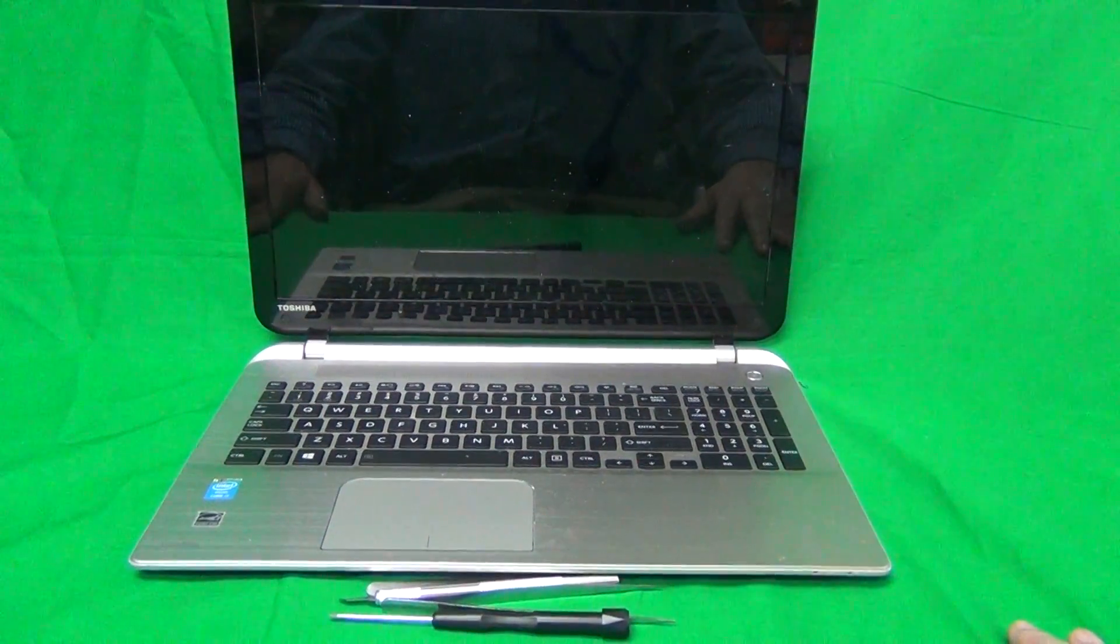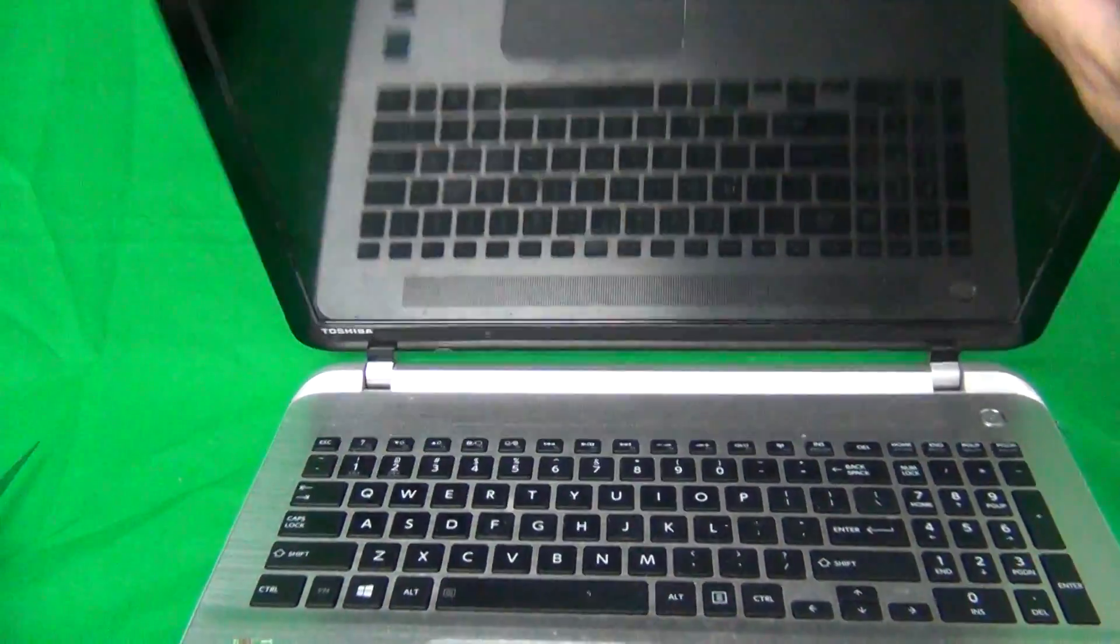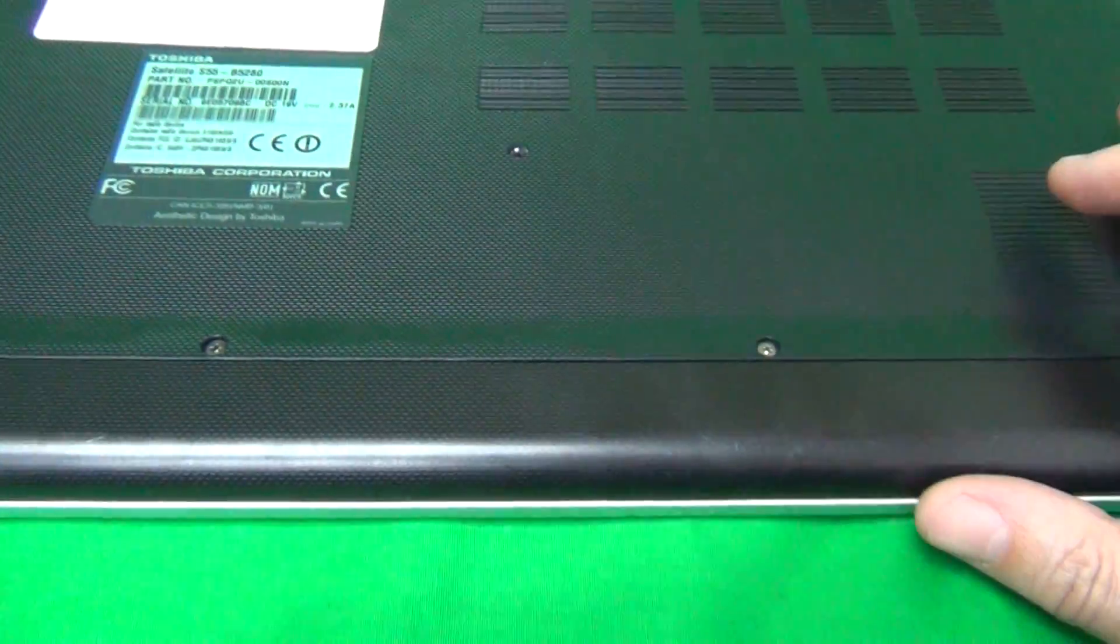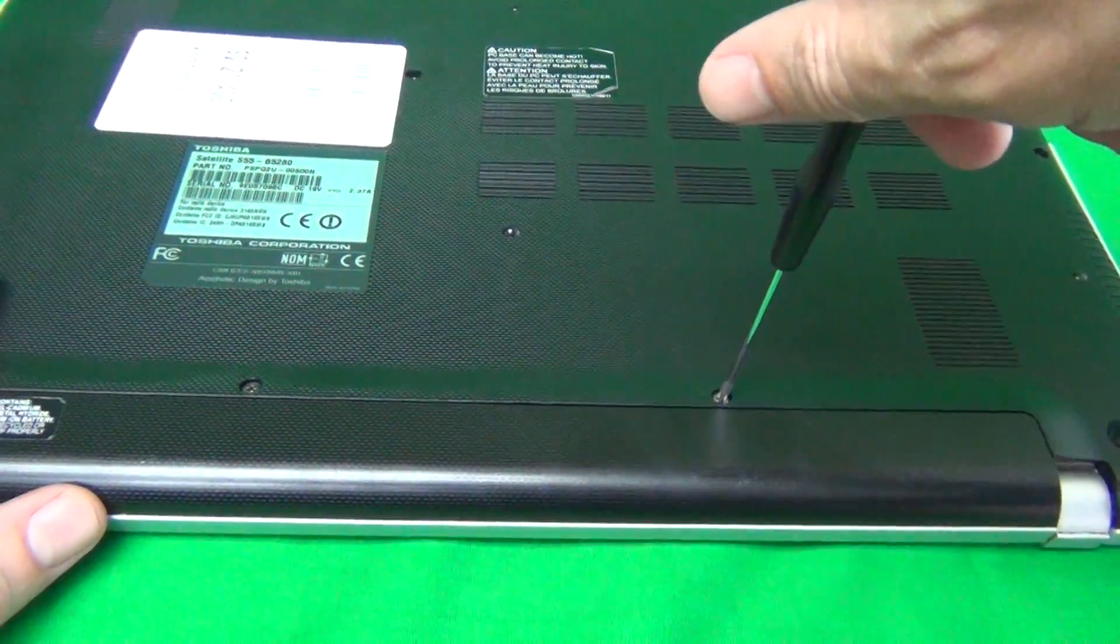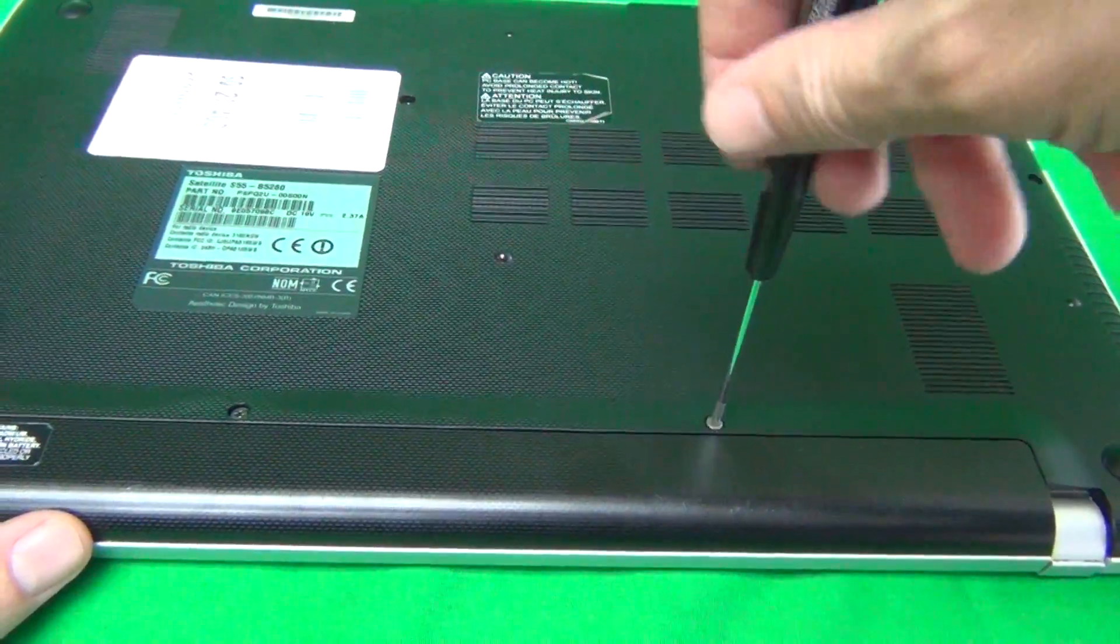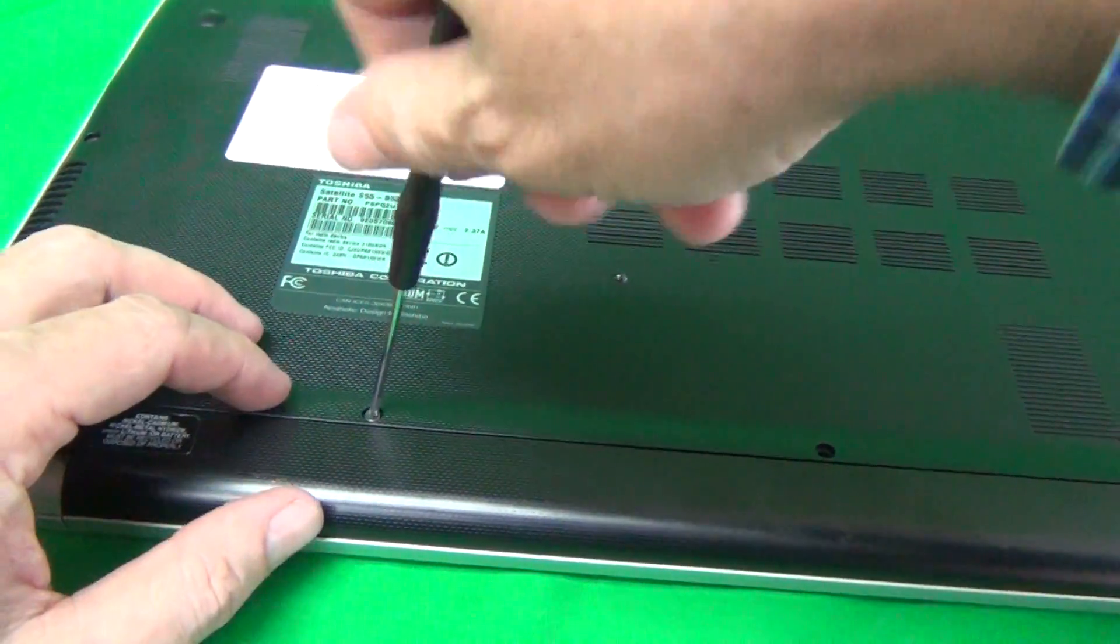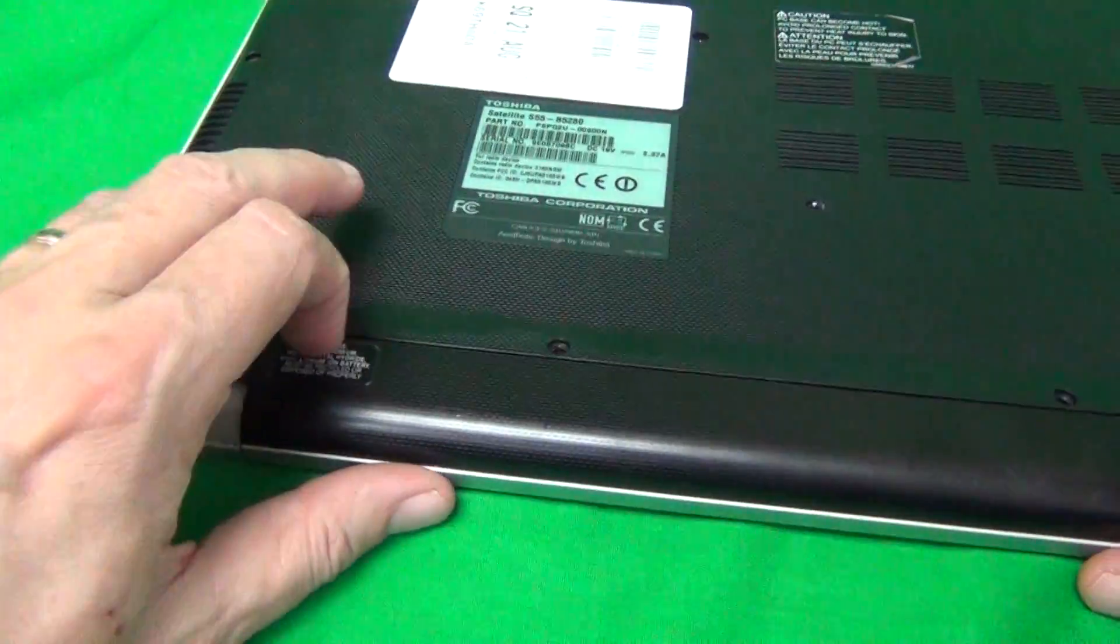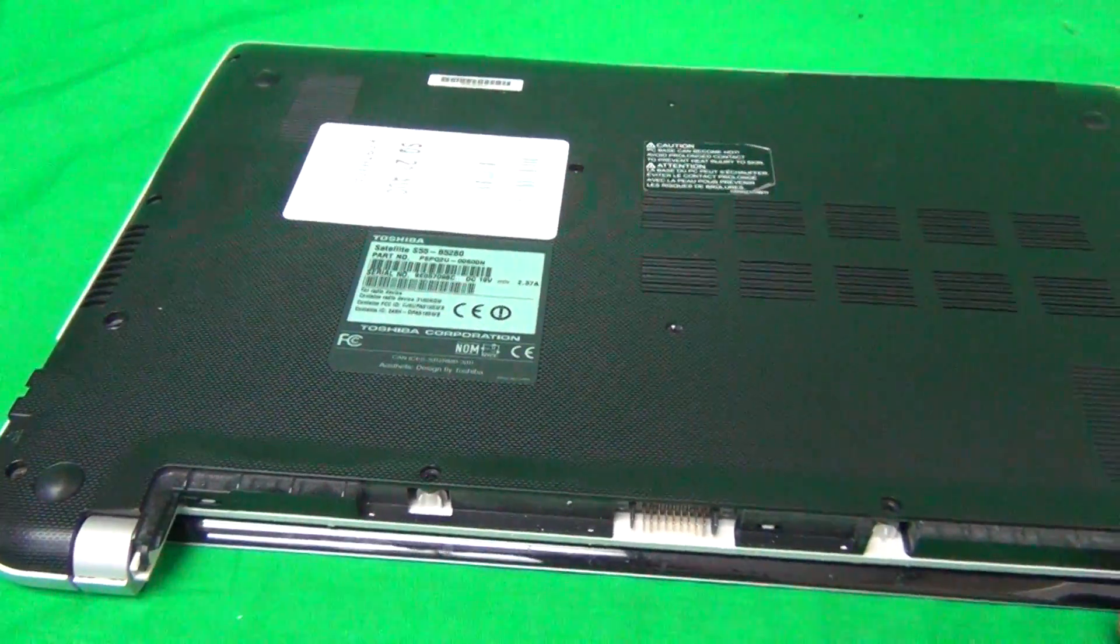Before we start, two things we need to do on the bottom of the laptop. First, we need to remove the battery, which is held in by some screws. Grab our screwdriver, remove the two screws and keep them in a separate place, then slide the battery out and put it apart.